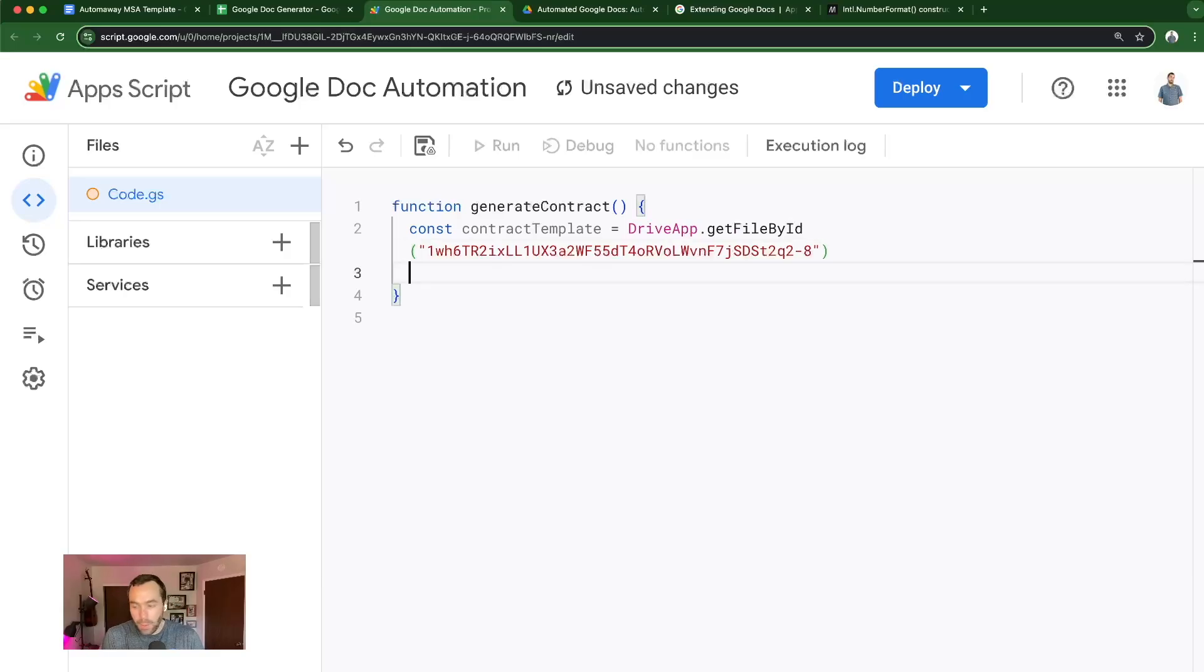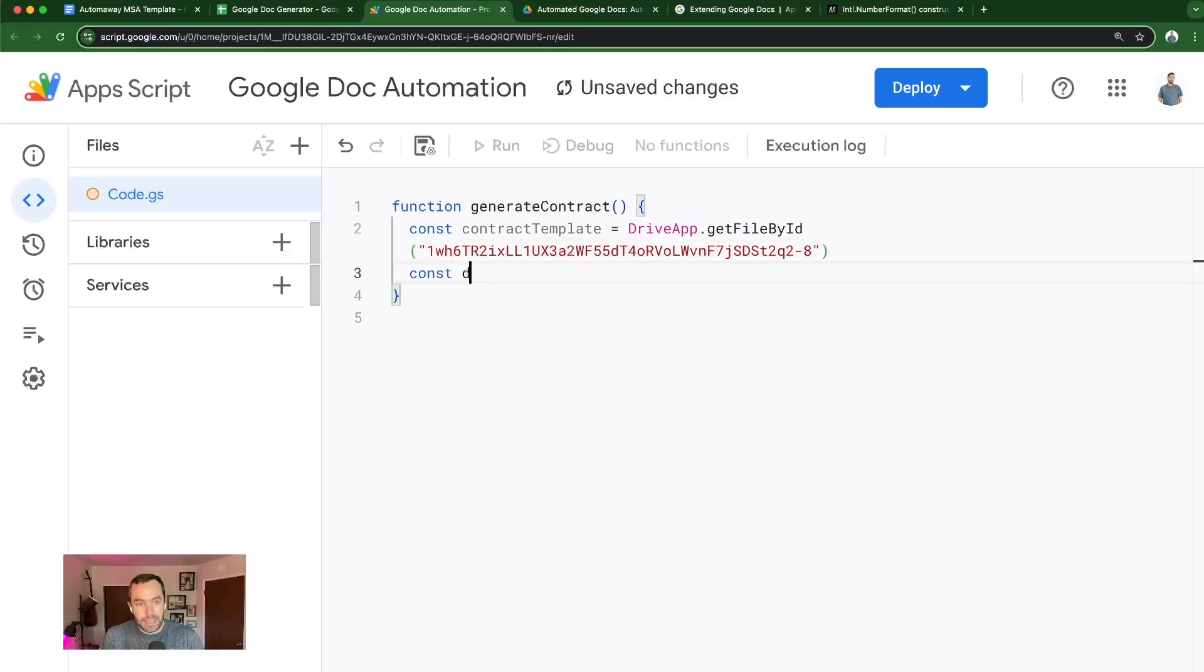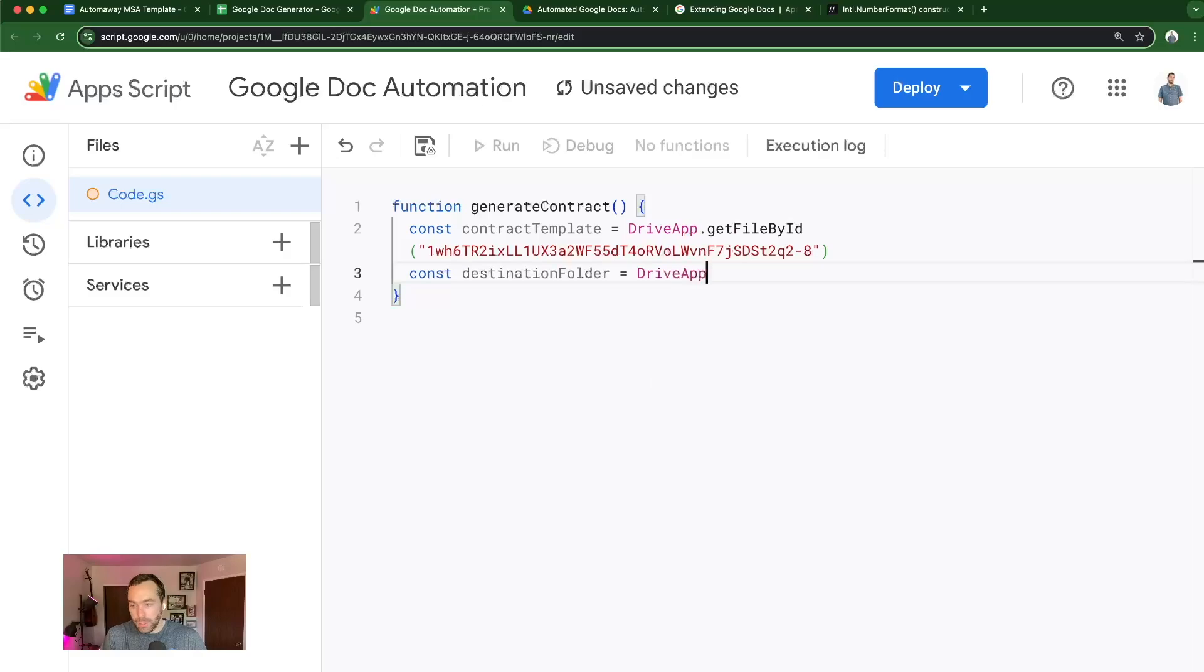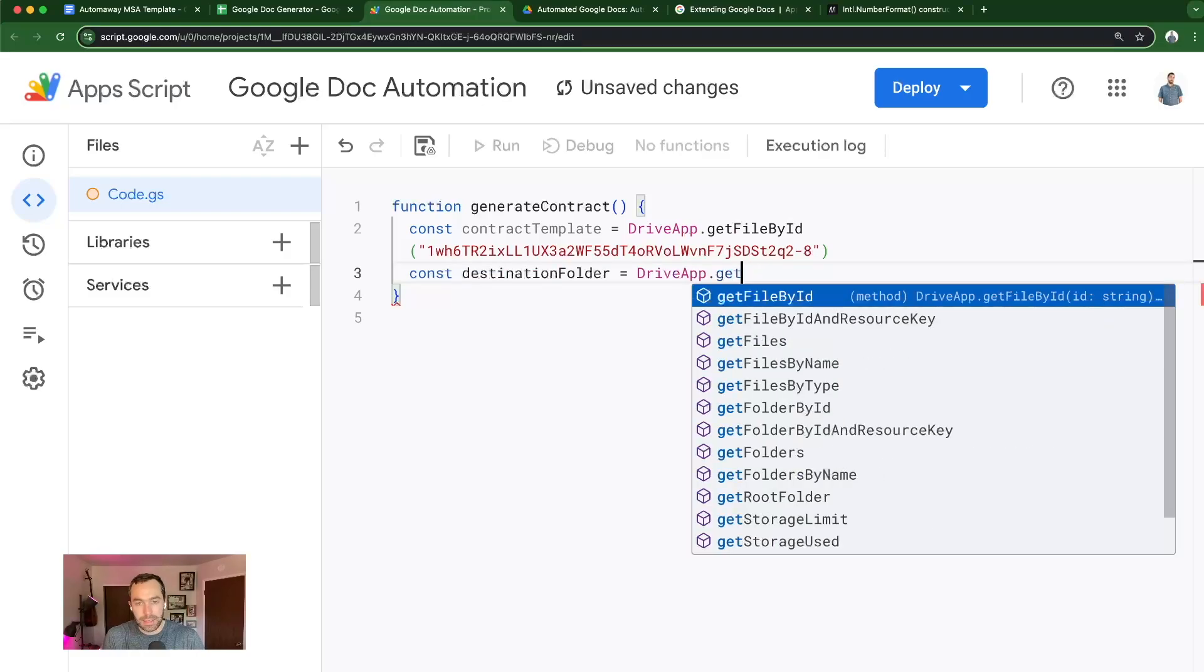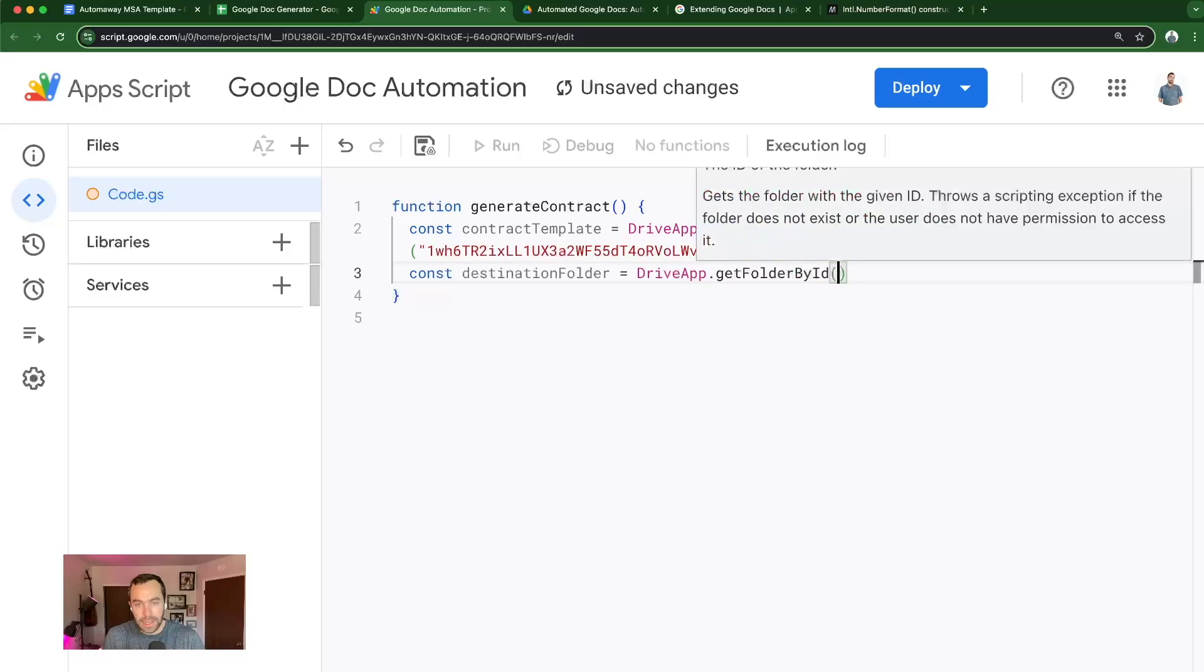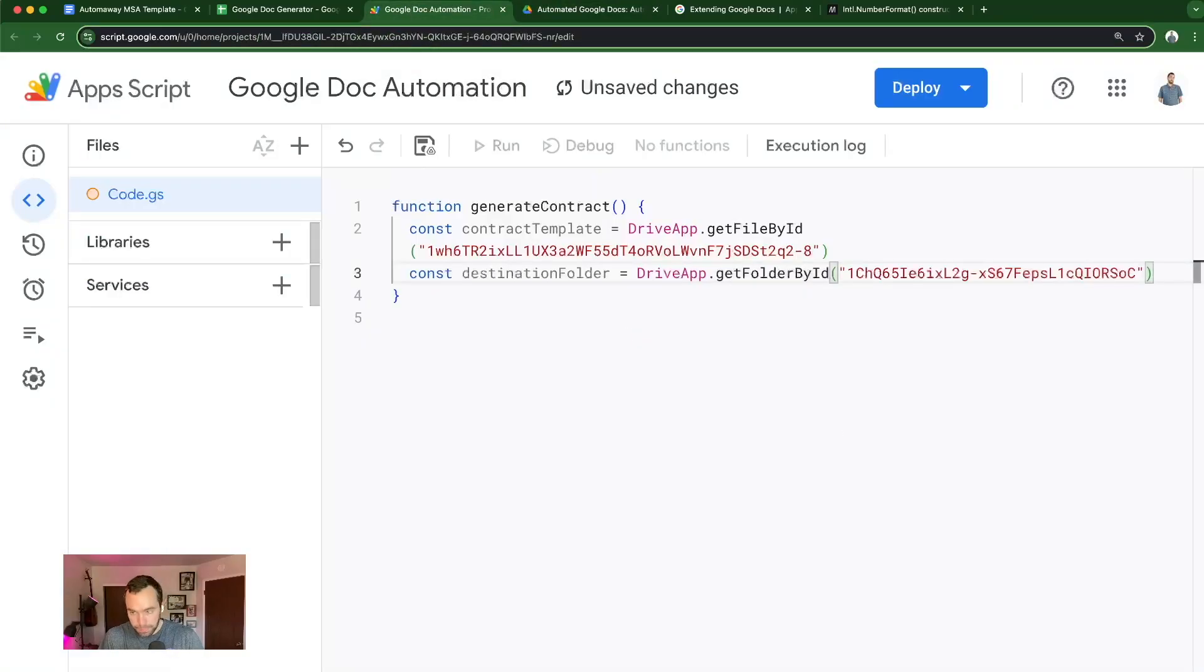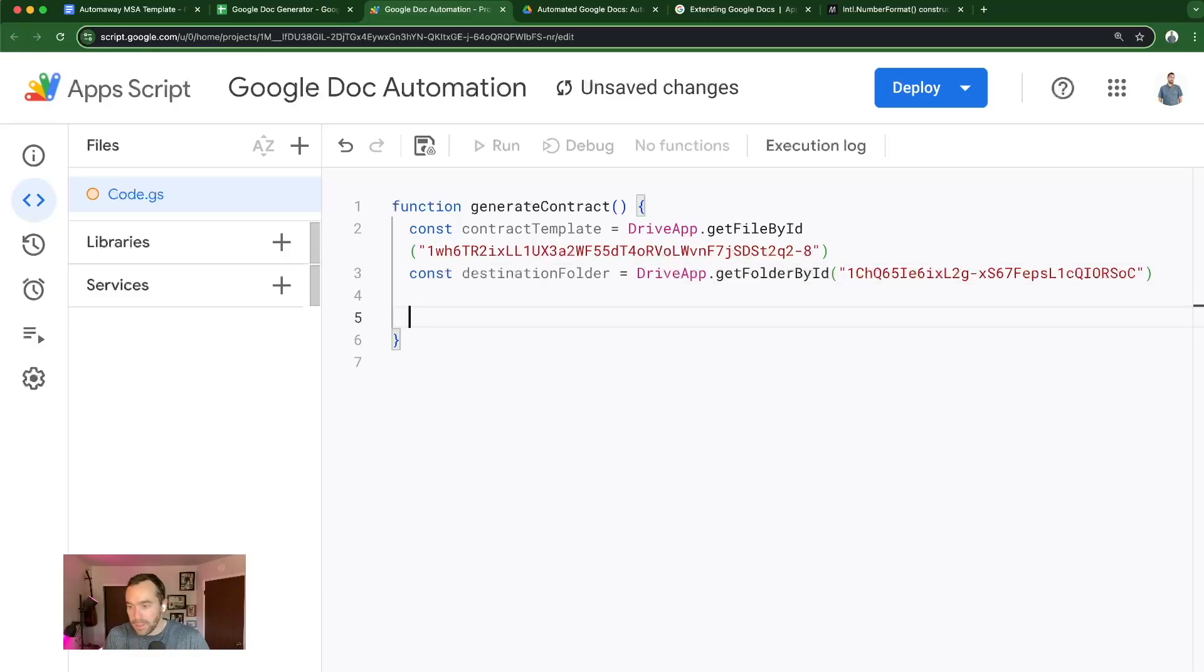And then I want to get the destination folder, which is where we're going to put the newly generated doc. So getfolderbyid, and I'm just going to grab the folder ID from here to put it in where my project is currently living. And later on, I'm going to show you a helpful way of kind of rethinking that process.